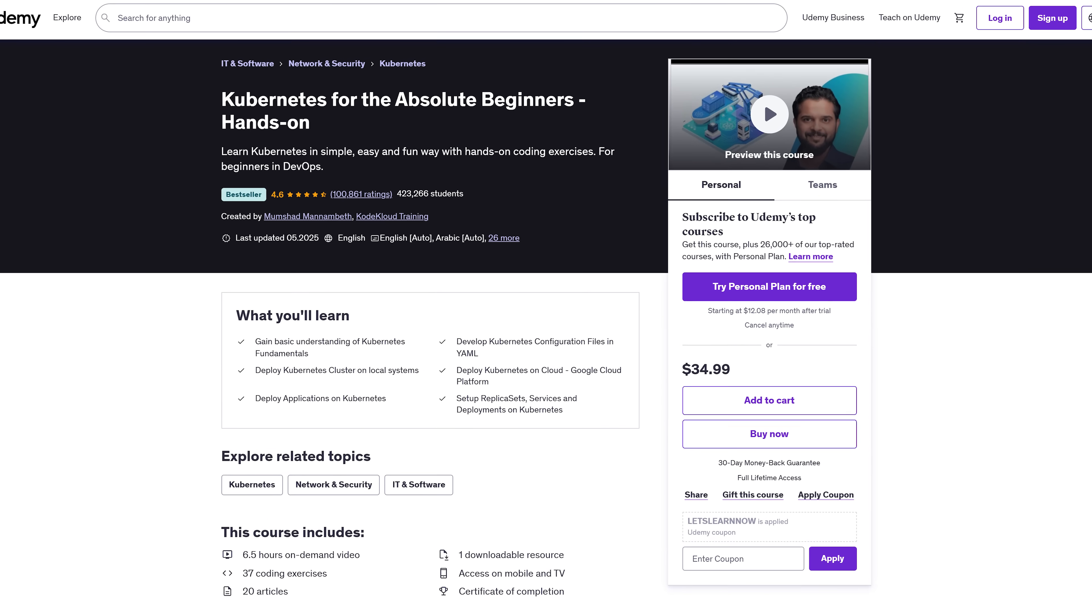And if you get stuck, the instructor's super responsive. Plus, there's a refund policy, so no pressure. Last stop, but definitely worth your attention.